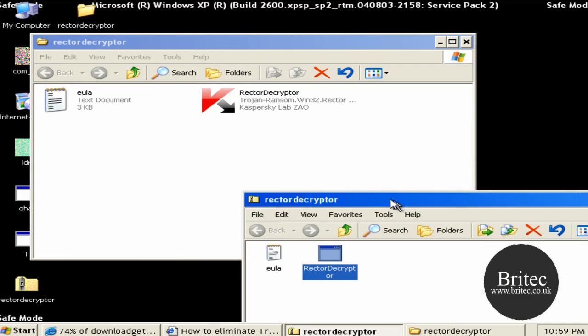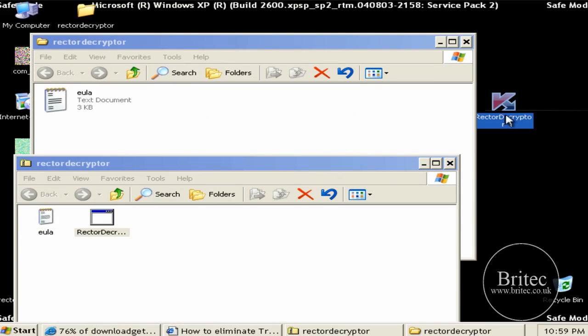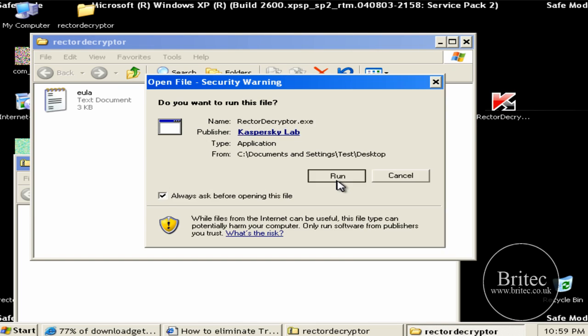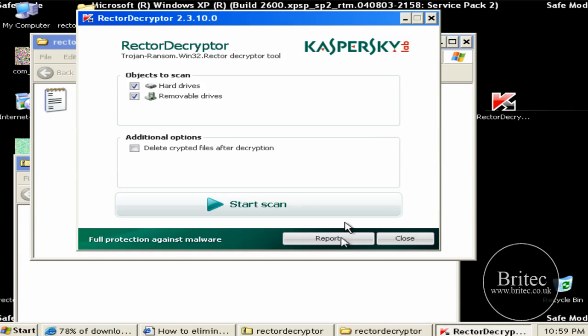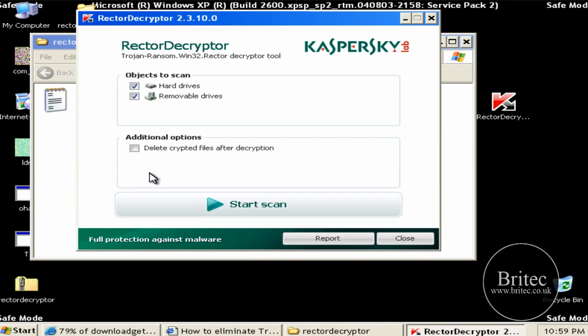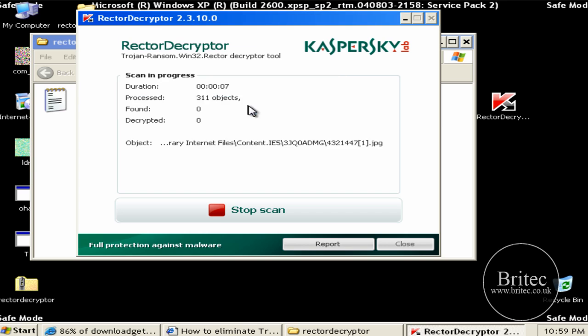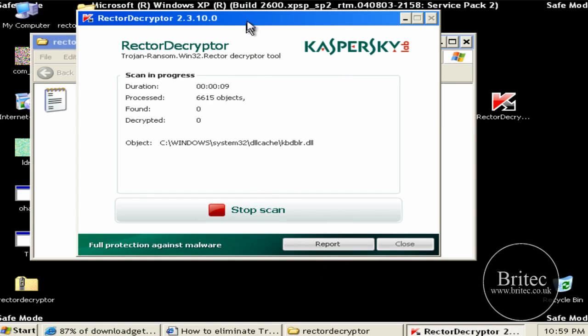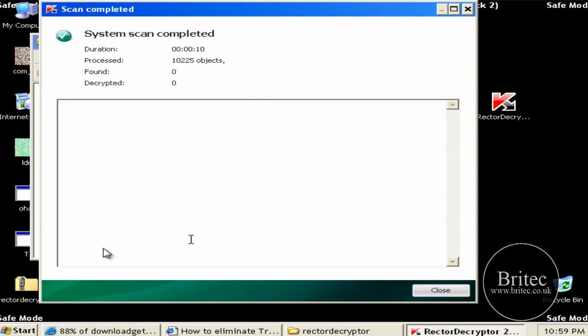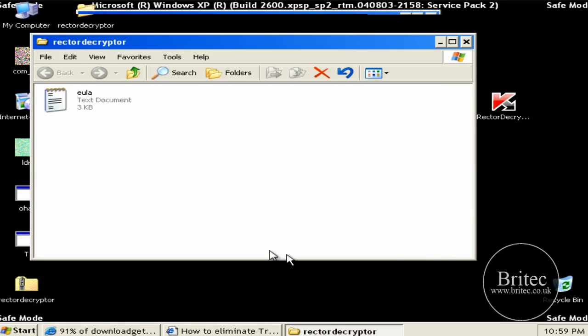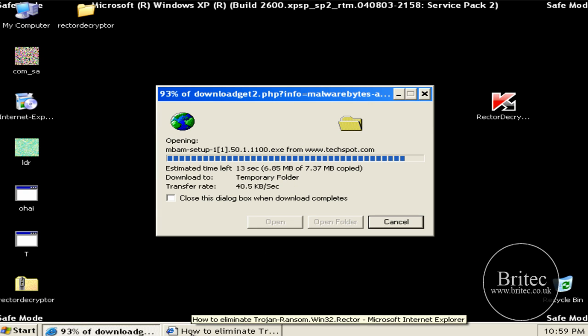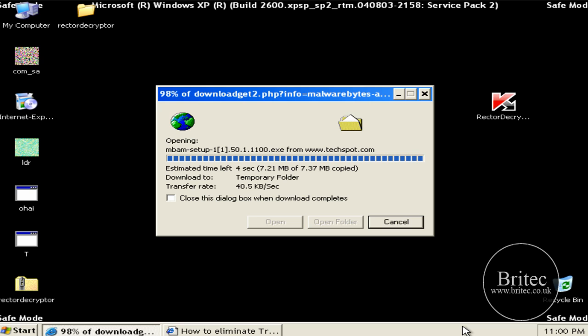So what I want to do, let's just give that a go. So we'll just leave this running now. I'll pause this at that stage. So it's not found anything there. That's good. It may be a different variant. We'll give it a go with Malwarebytes.